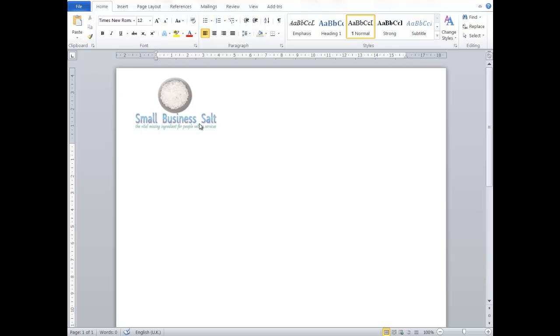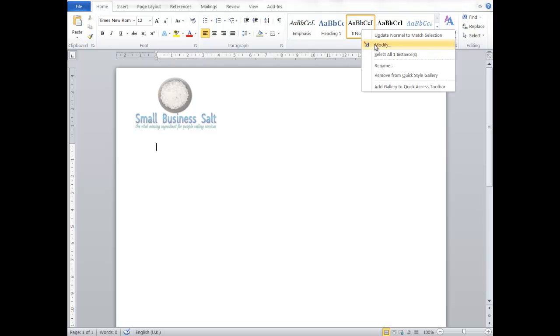So here you go, open up a new document in Word. At the top here, under the home tab, you'll see normal. If you right click that and click modify,